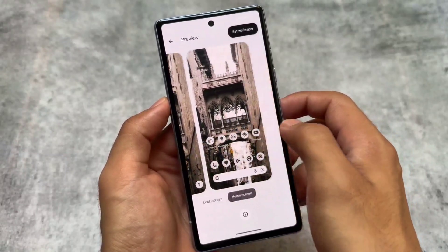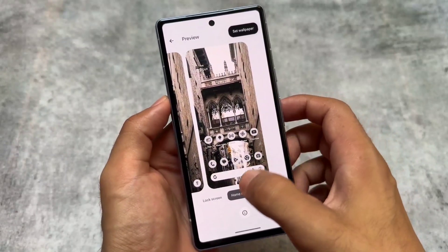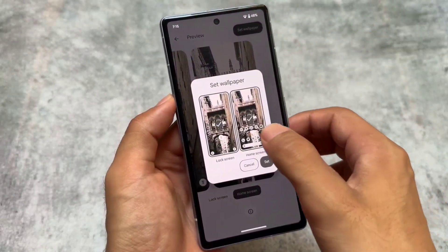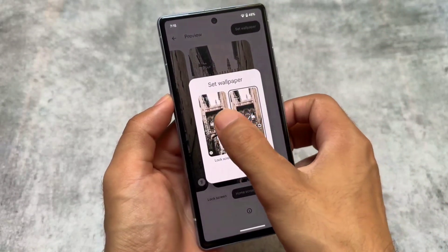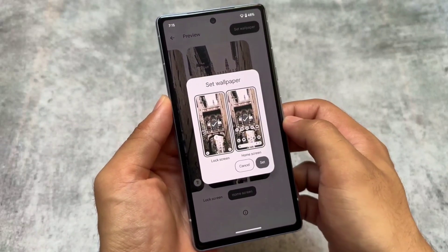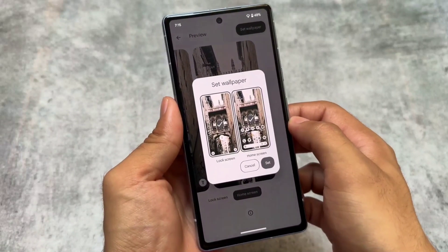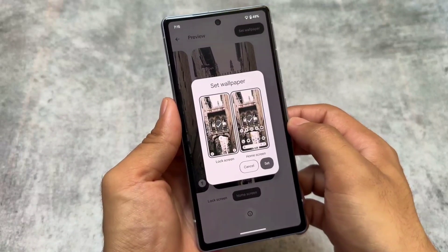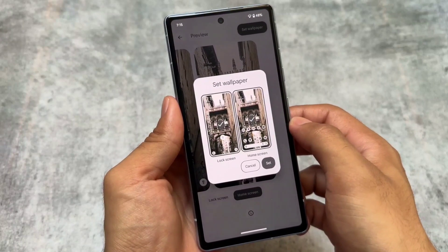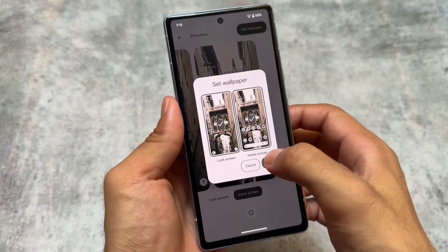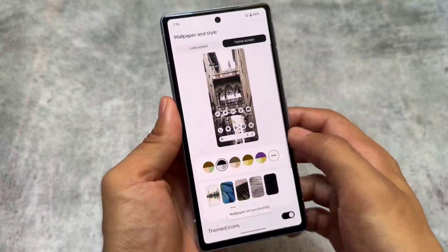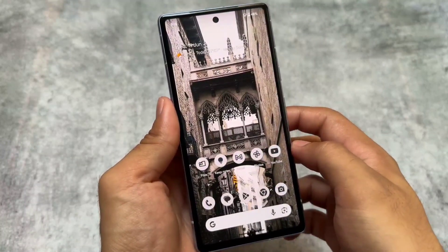The UI looks quite good, and you have the option to choose between home screen and lock screen. The changes and features are essentially the same, but the UI is now updated. Most of the changes in this update are visual and UI-related, and this could reflect what the stable update will look like.